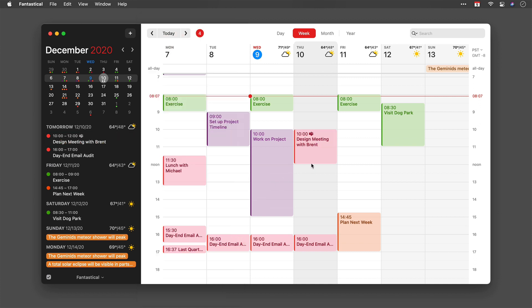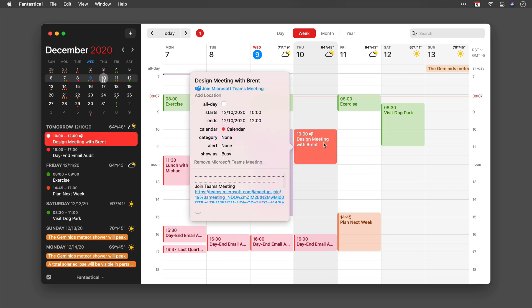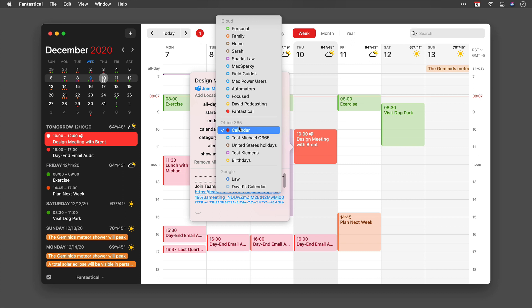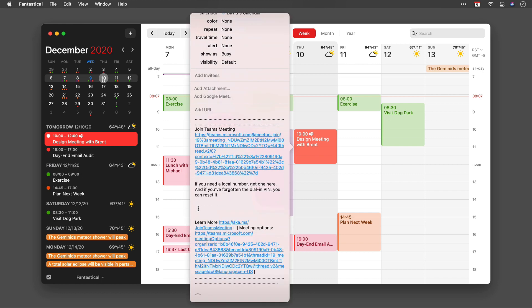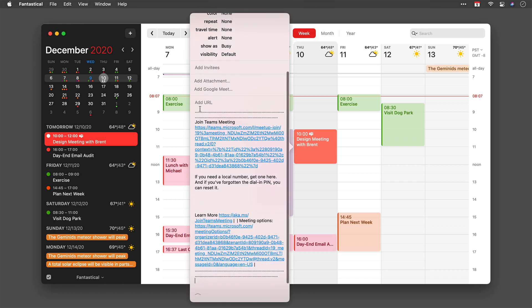It works the same with Google. If I wanted to change this to a Google meeting, I could go on the event and I'm going to change the calendar instead of Microsoft 365 to Google Calendar. Then if I scroll down, you can see I could add a Google Meet invite as well.